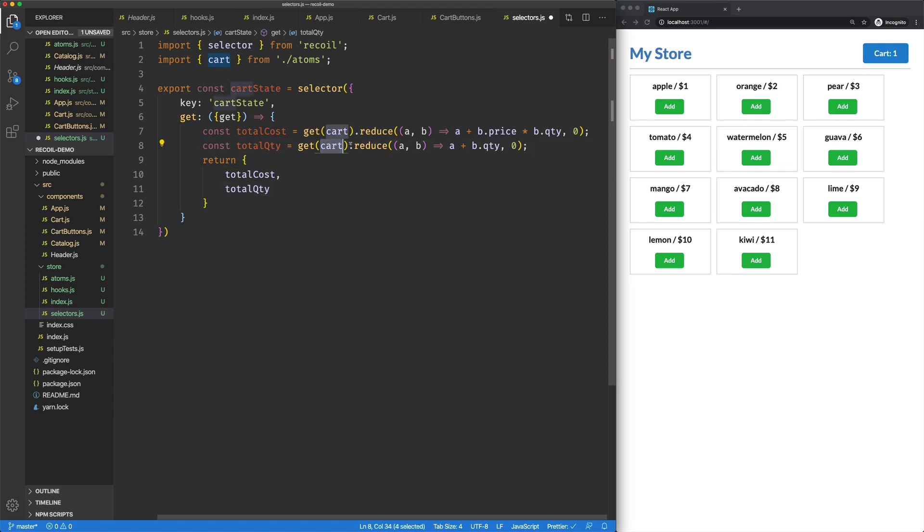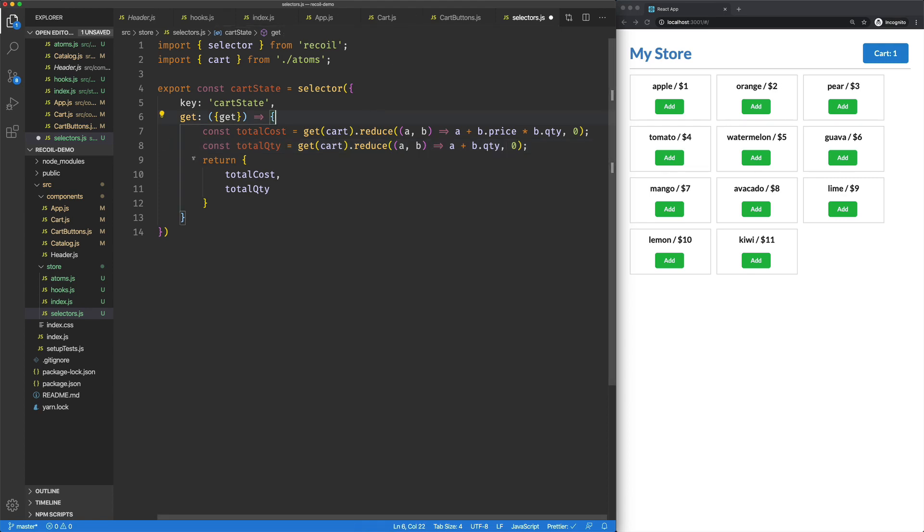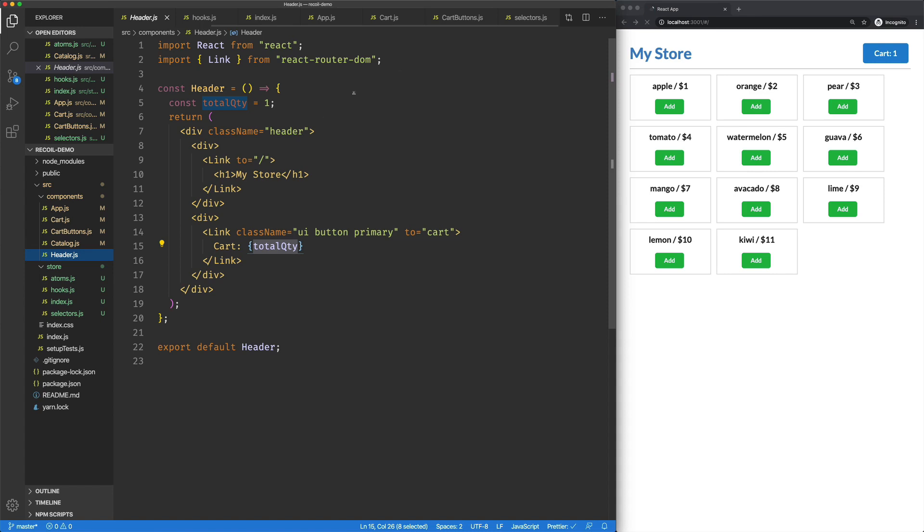It's going to create a new total quantity method here, and we'll send that to our object, or we'll add that to our object. So again, just get the cart, reduce it, and just add up the quantity. It's very simple. So back to our header.